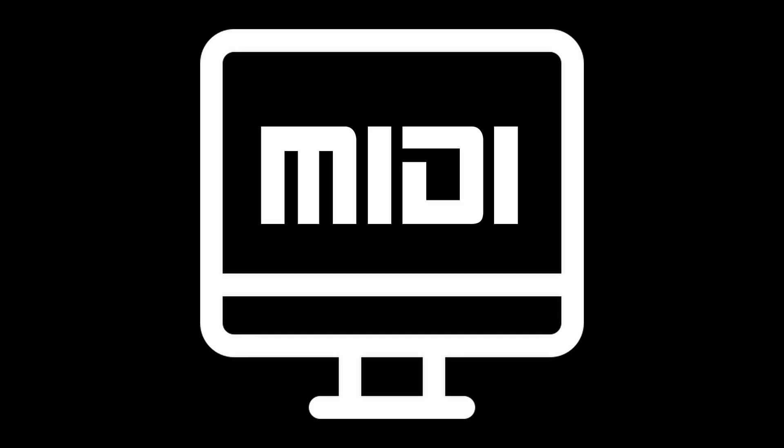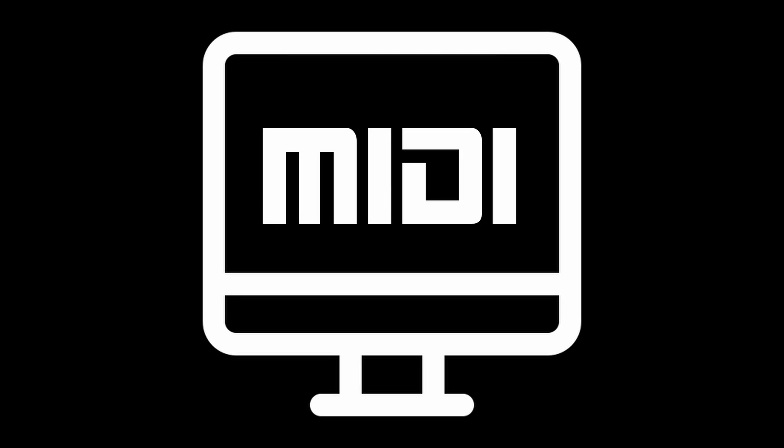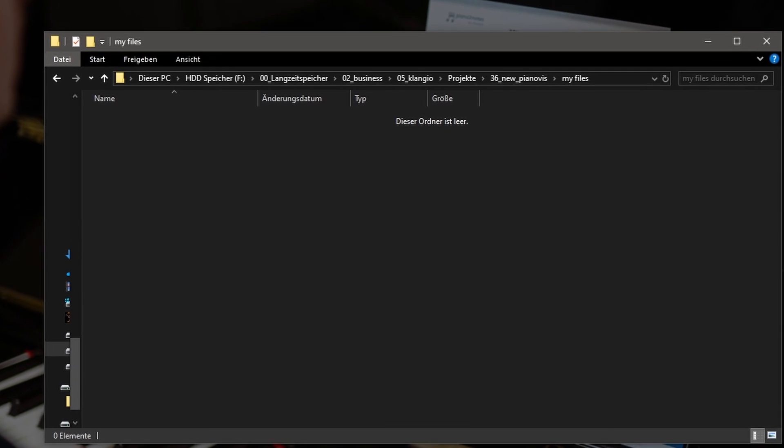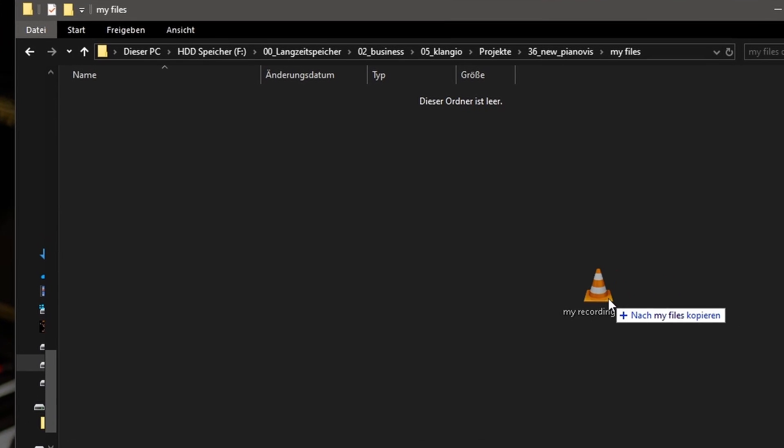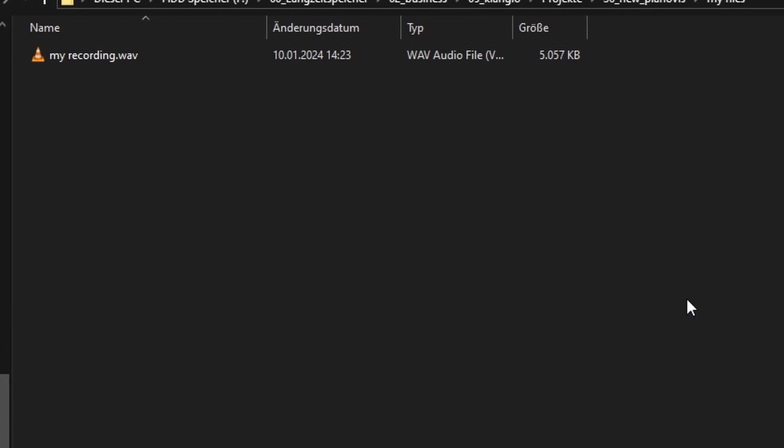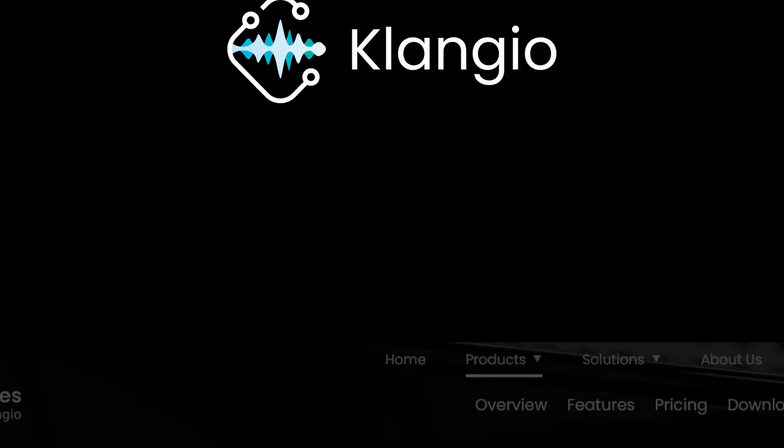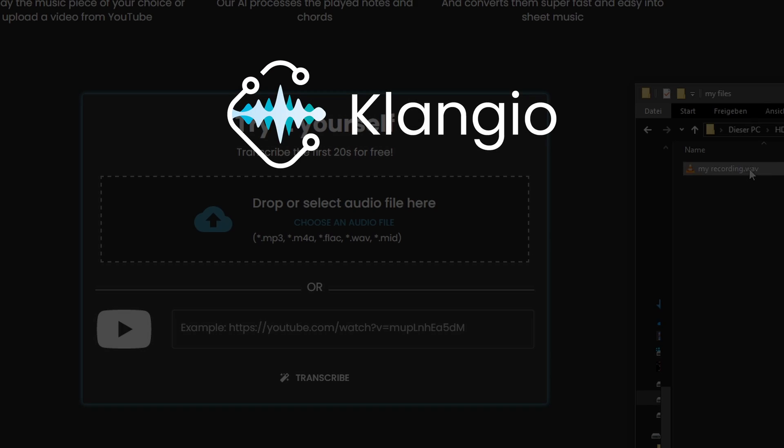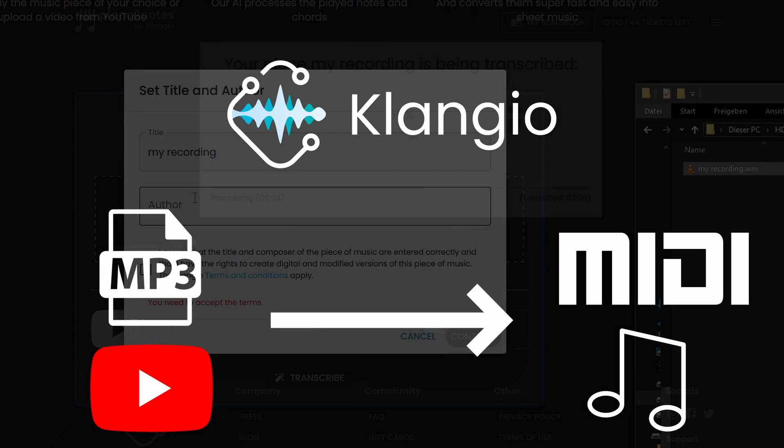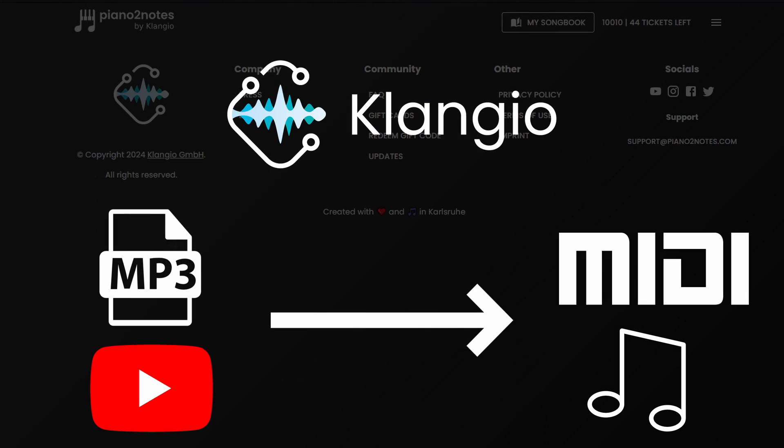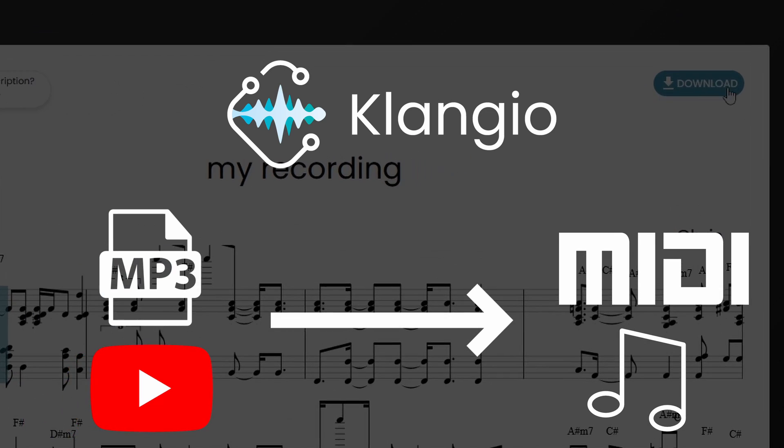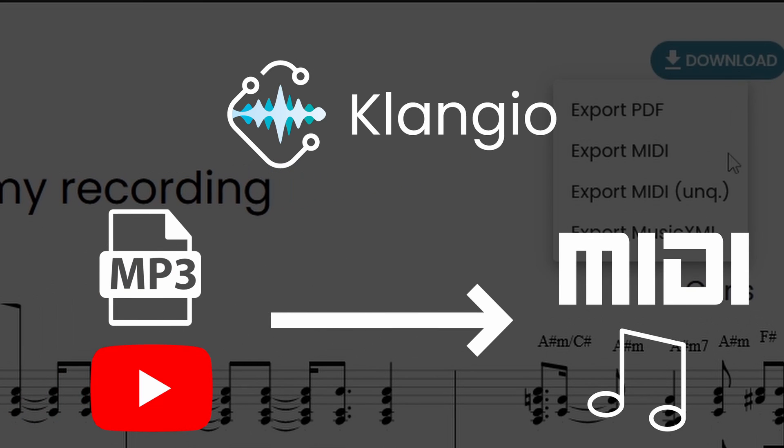Before we get started we need a MIDI file which we can use as an input for the visualizer. In case you don't have a MIDI file but only the audio of music, feel free to check out the Klangio apps which can turn your music into MIDI within just a couple seconds. More on that at the end of the video and the description.